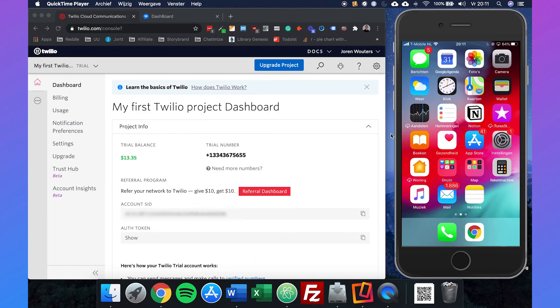I'm Jordan from Chathamize and in this video I will show you how you can create your own SMS chatbot using Twilio and SilverBots.